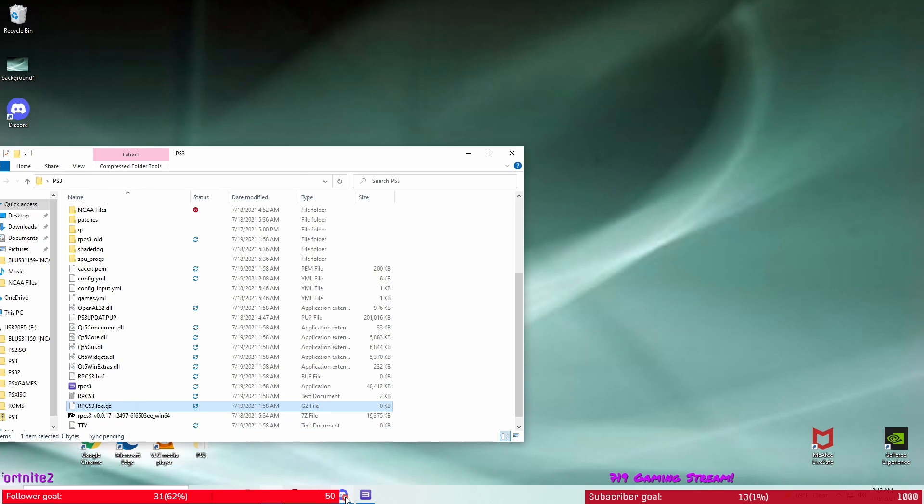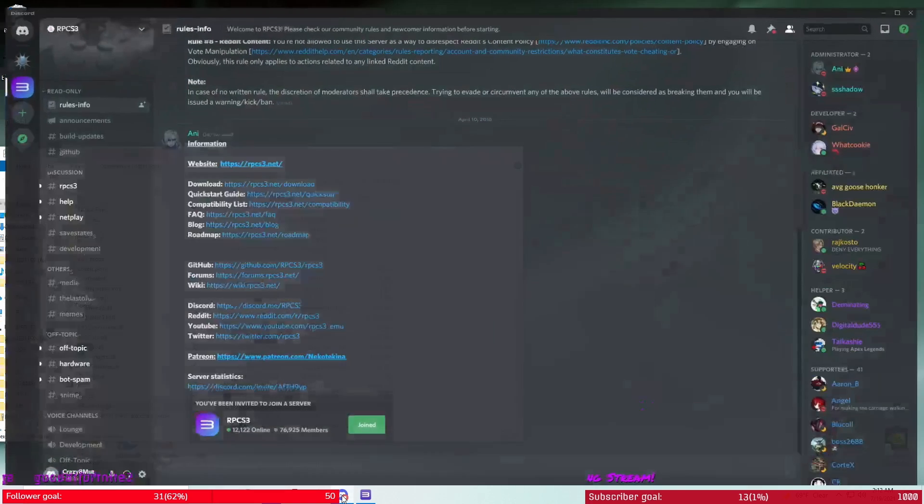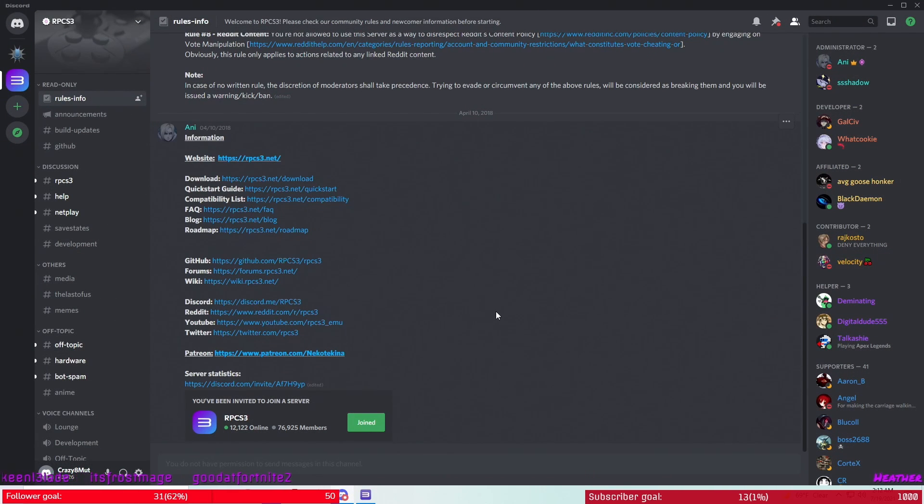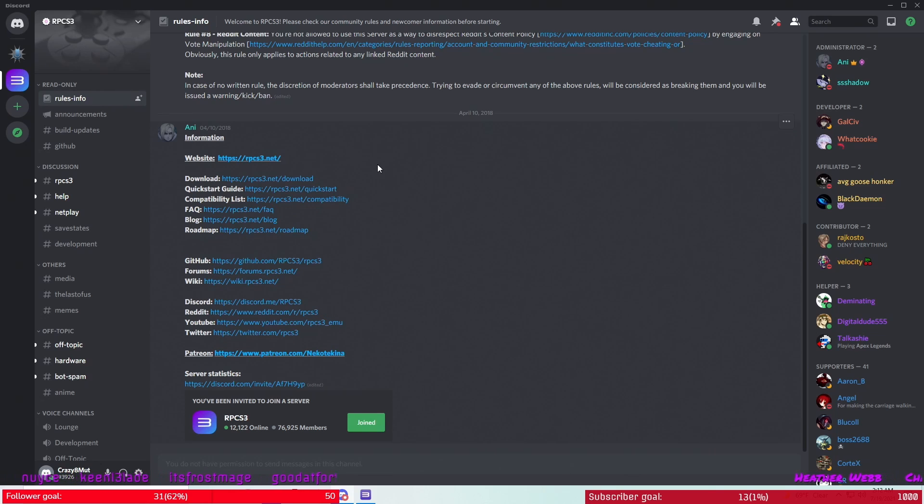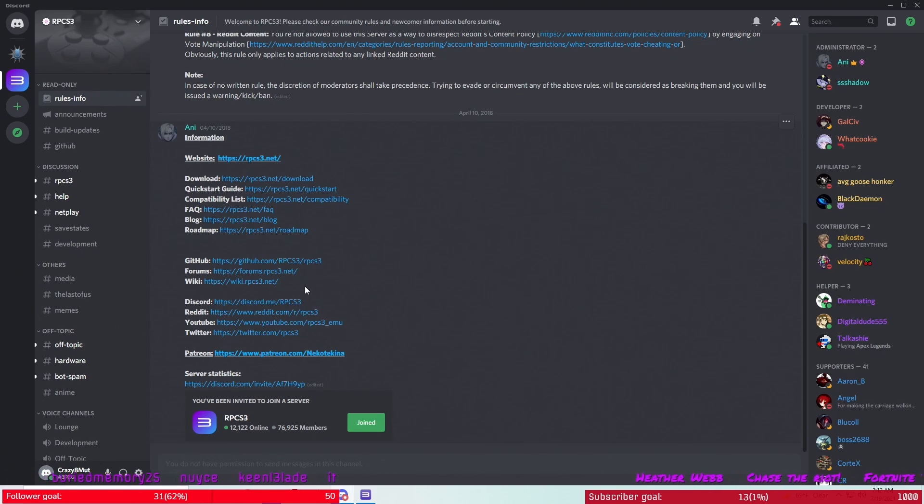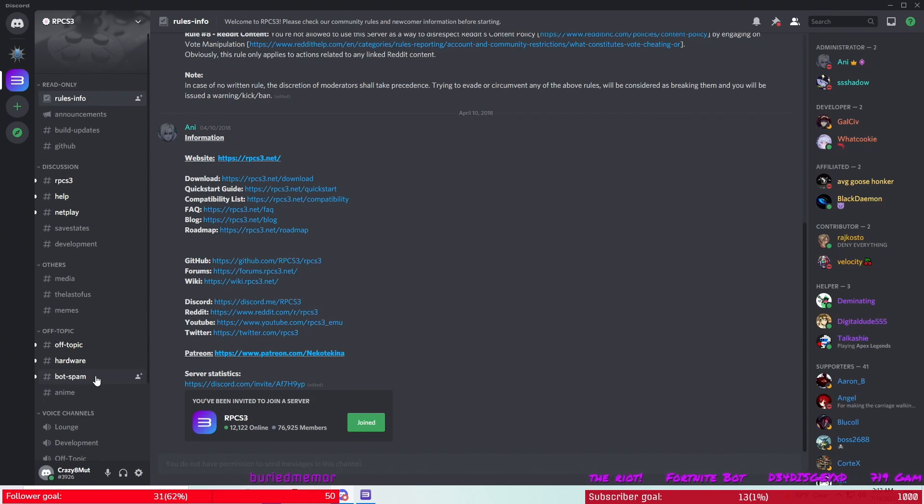I'll have linked in the description below the link to get you to the RPCS3 emulator Discord page. When you get here, after you join it, you got to wait 10 minutes to be able to do this. But once your 10 minutes is up and you've answered a question or whatever, you want to come down here to the bot spam and click on that.